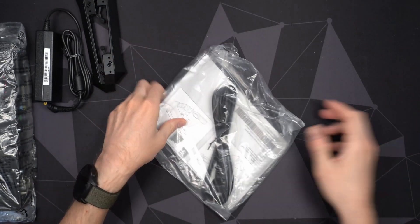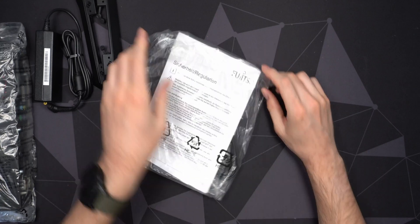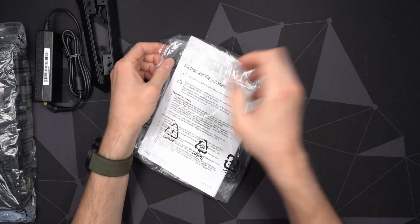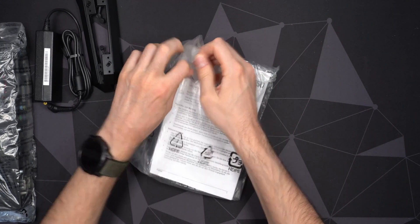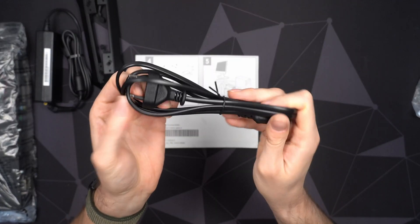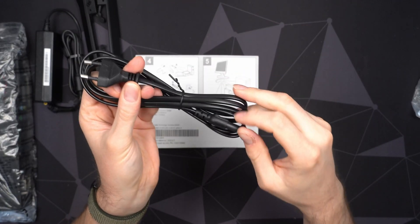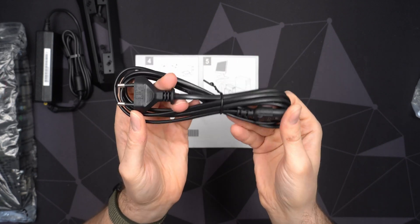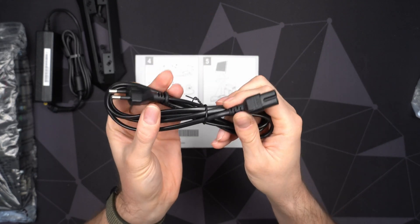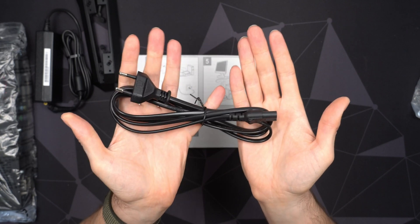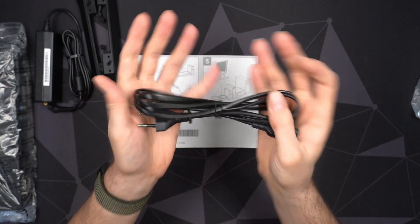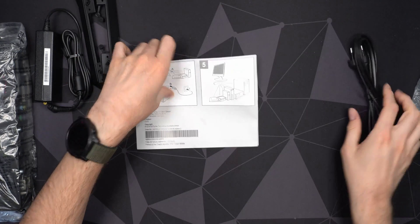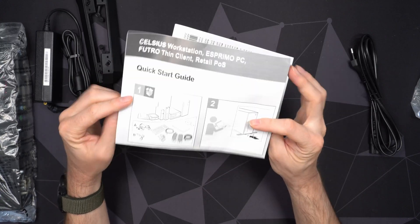I believe that was supposed to be in this empty bag, those feet, just kind of sliding around in there. And other than that, we get some paperwork and a power cable. So of course, I live in Europe and I believe these computers are mainly found in Europe, Germany to be specific, because Fujitsu is apparently a German company or at least it's manufactured in Germany. I get a pretty high quality power cable, rather long cable as well.